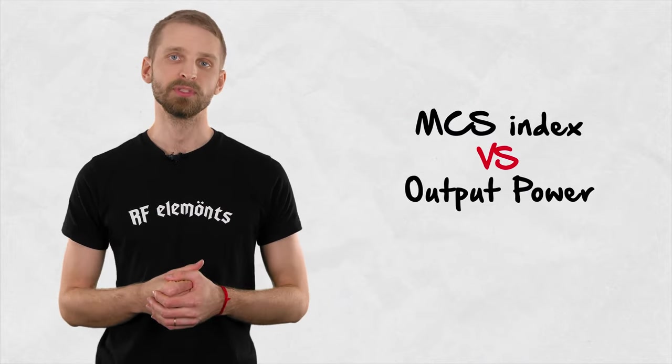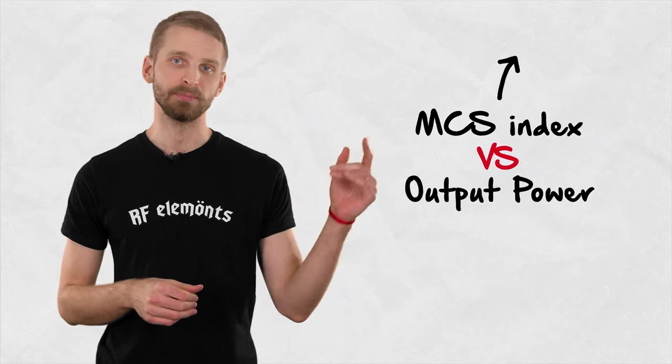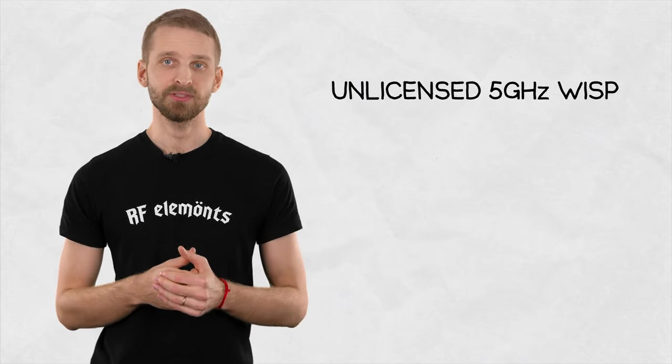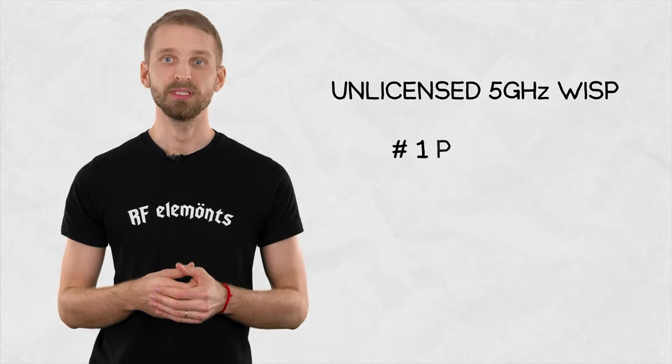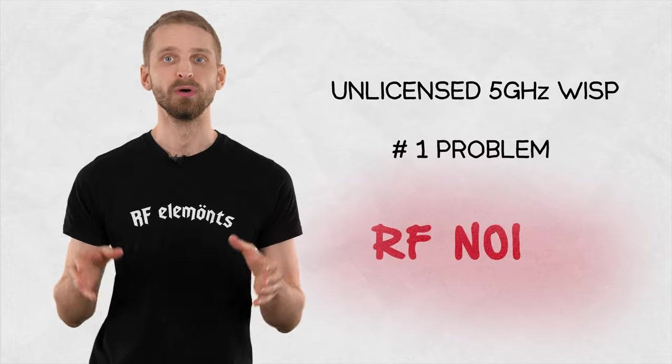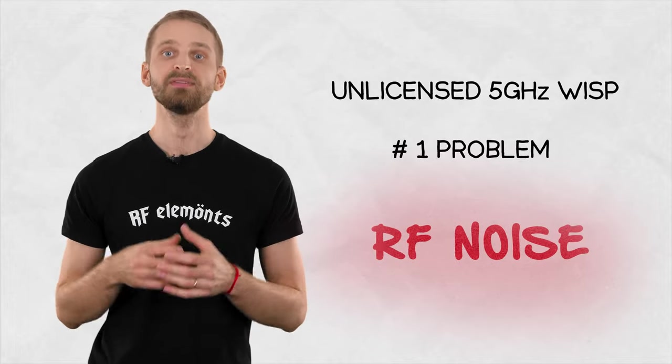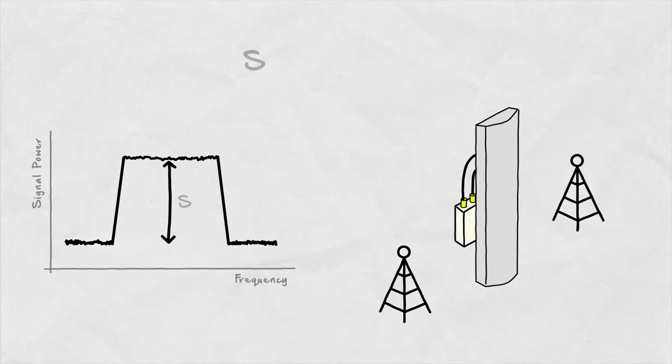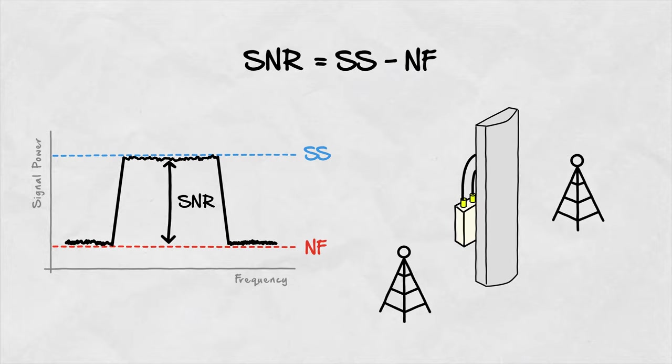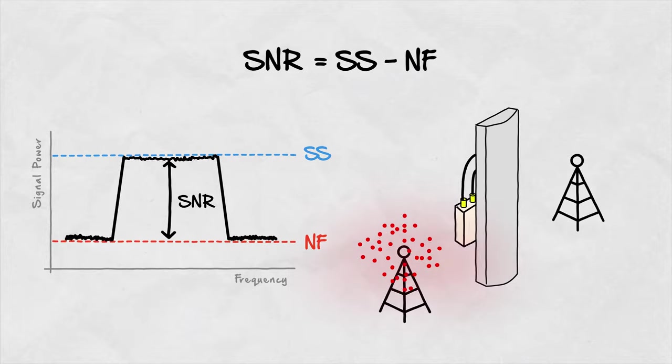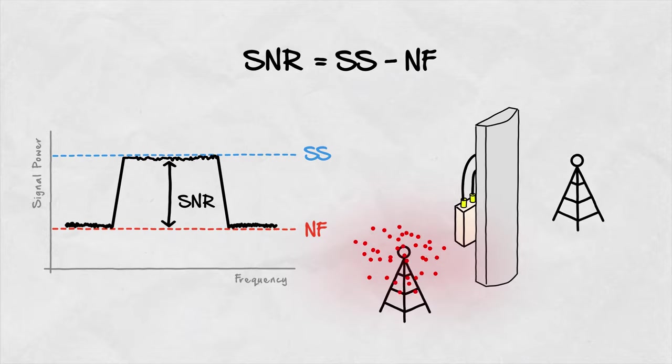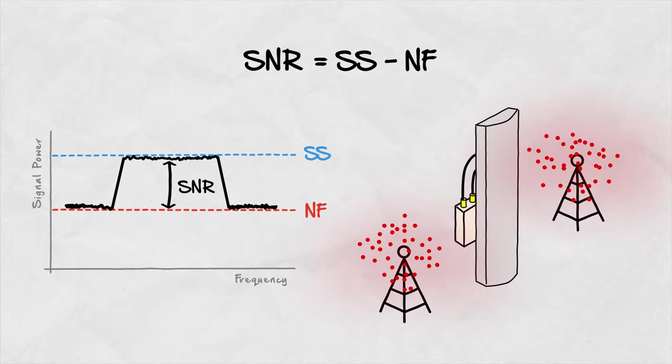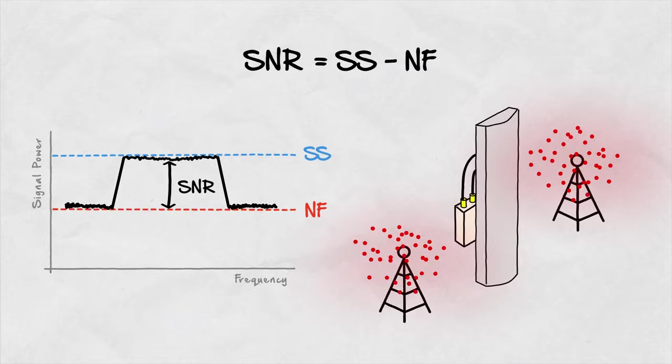If you want to know more about this principle, check our previous video. Additionally, in unlicensed WISP networks, the biggest issue of RF noise complicates this even more. Since SNR is the signal strength minus the noise floor, it is decreased by the amount of interference an antenna collects.